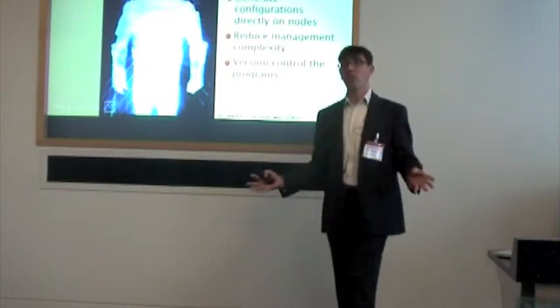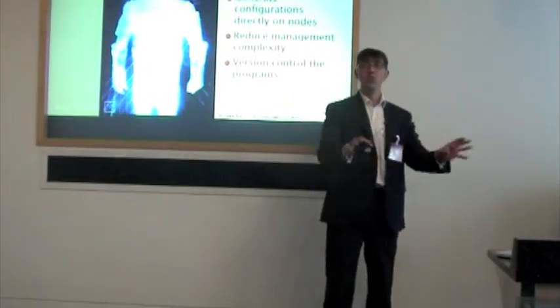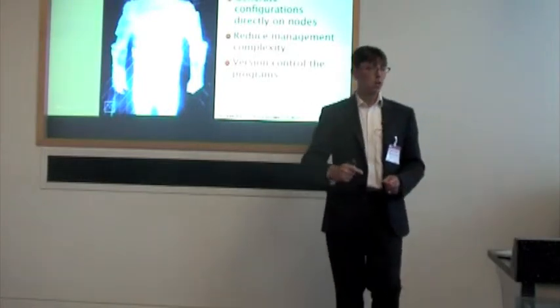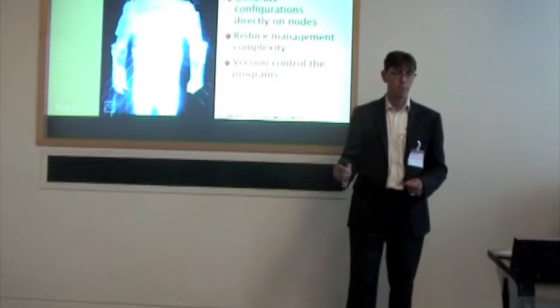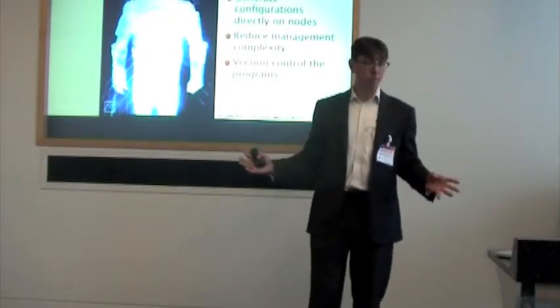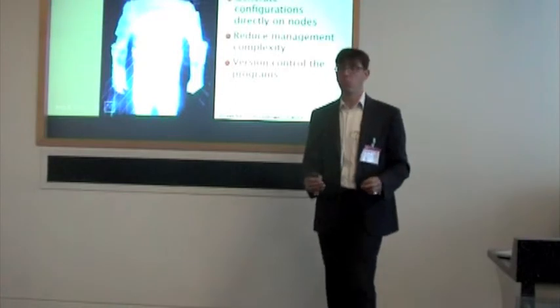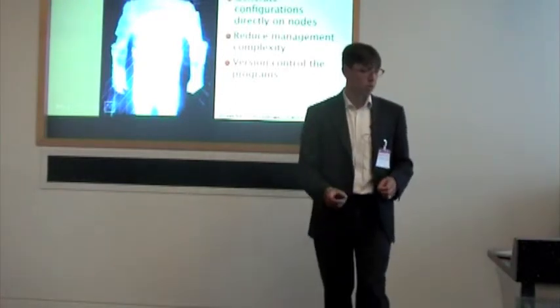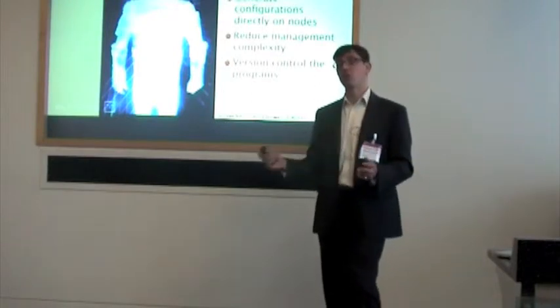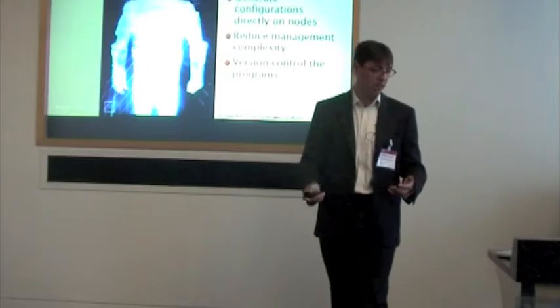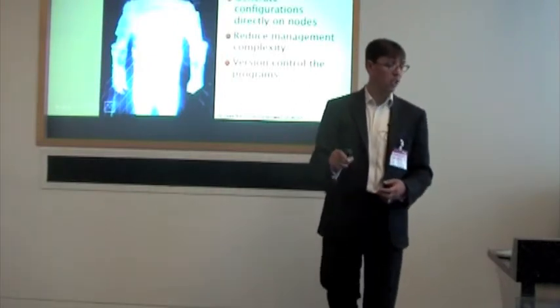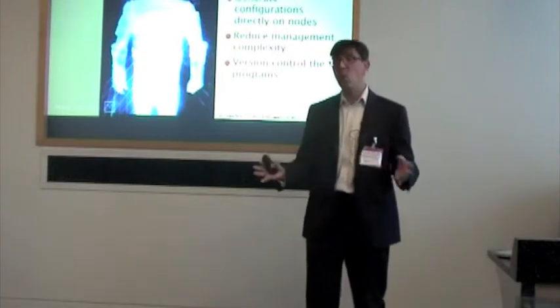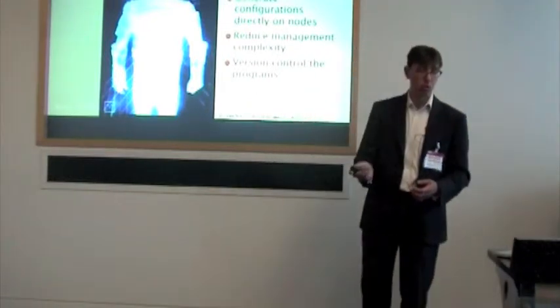On every machine that you need to manage, every piece of configuration, every kind of resource that you need, you want programs which generate those configurations on the nodes. Suddenly, you've reduced your problem to something really quite manageable, because you're writing what is fundamentally a fairly simple program. These can then be version controlled, shared, standardized, and tested. These programs maintain the state of your machines and generate the configuration which makes your infrastructure work.